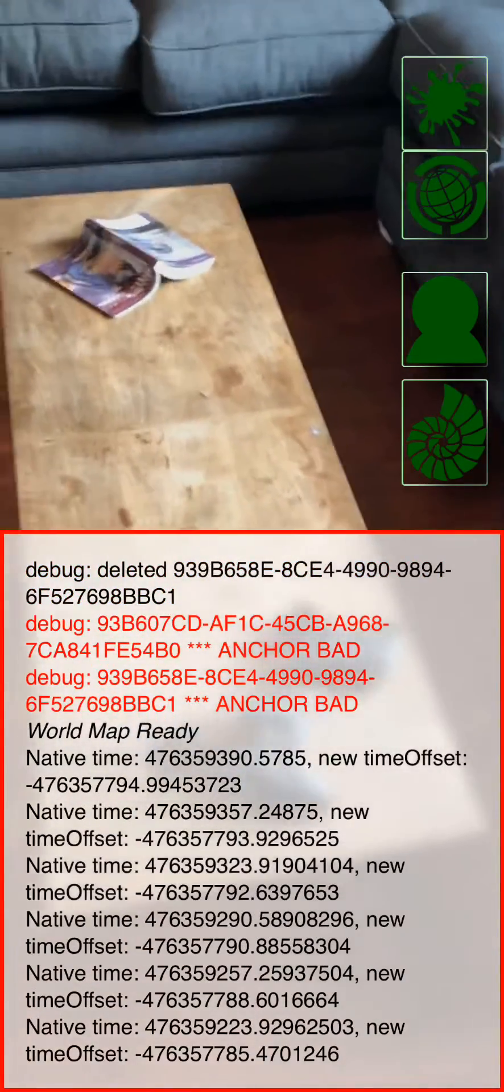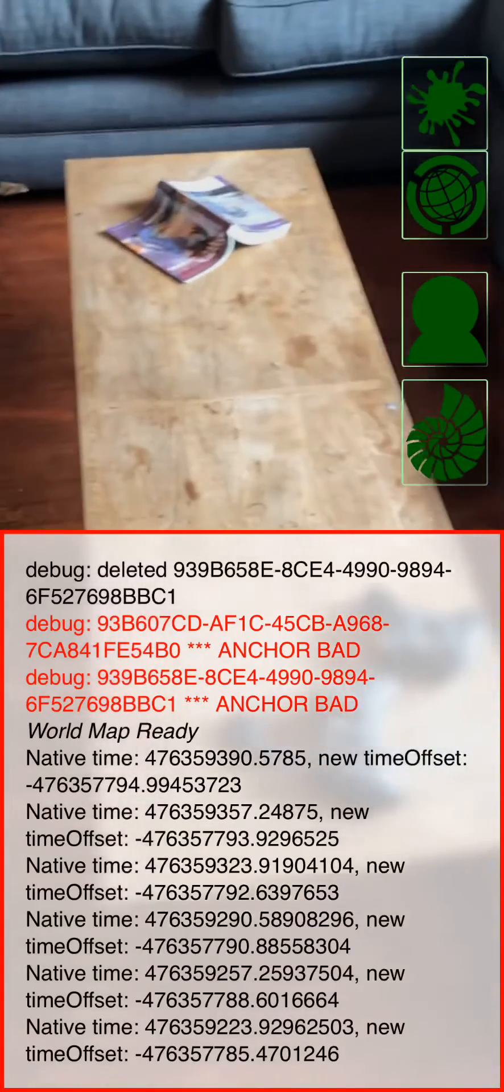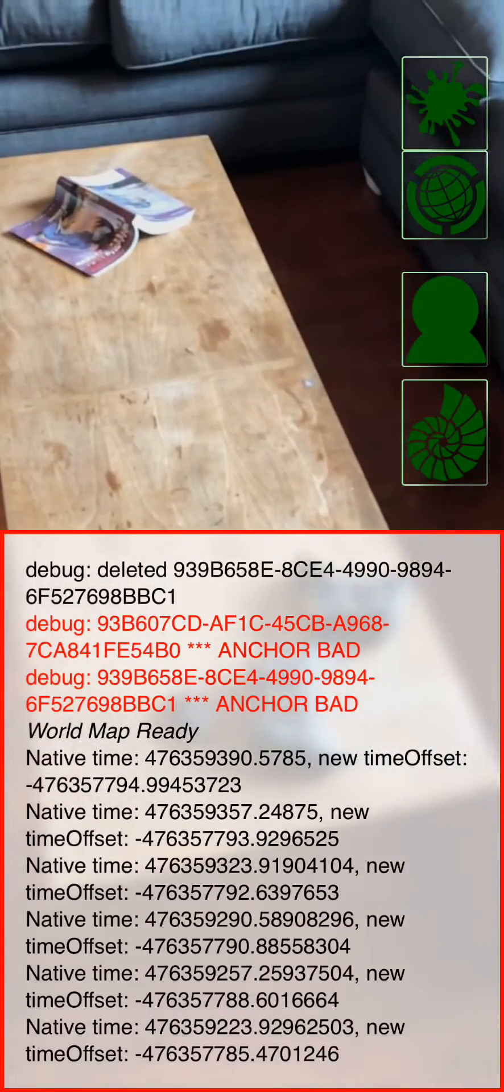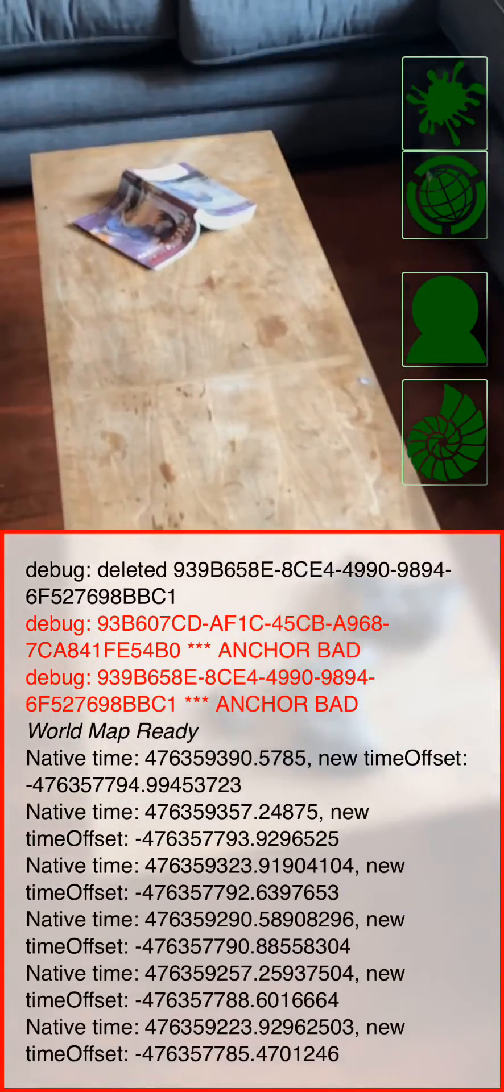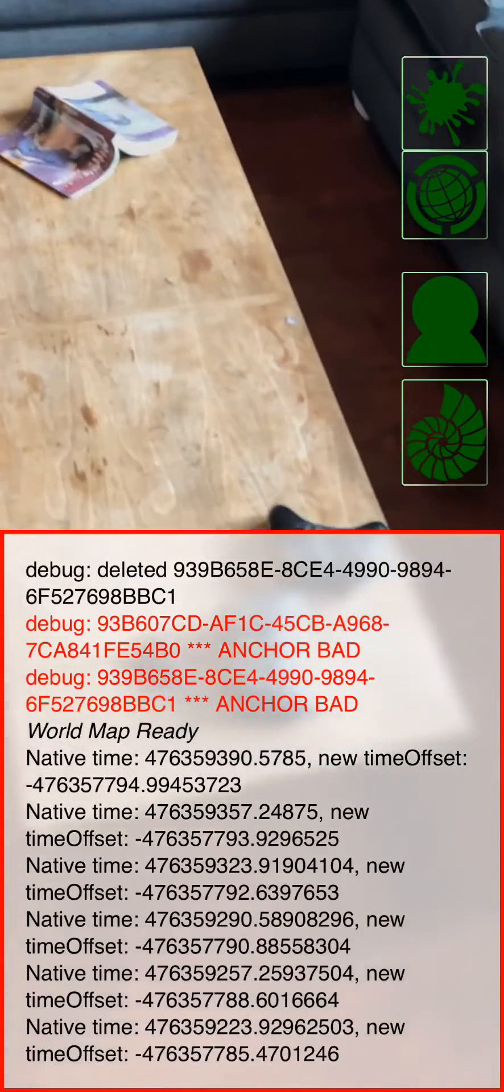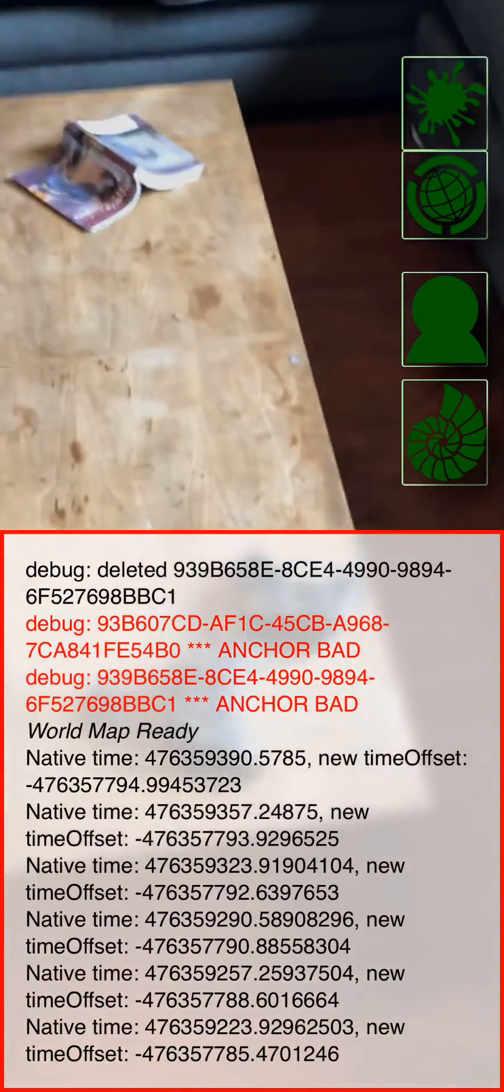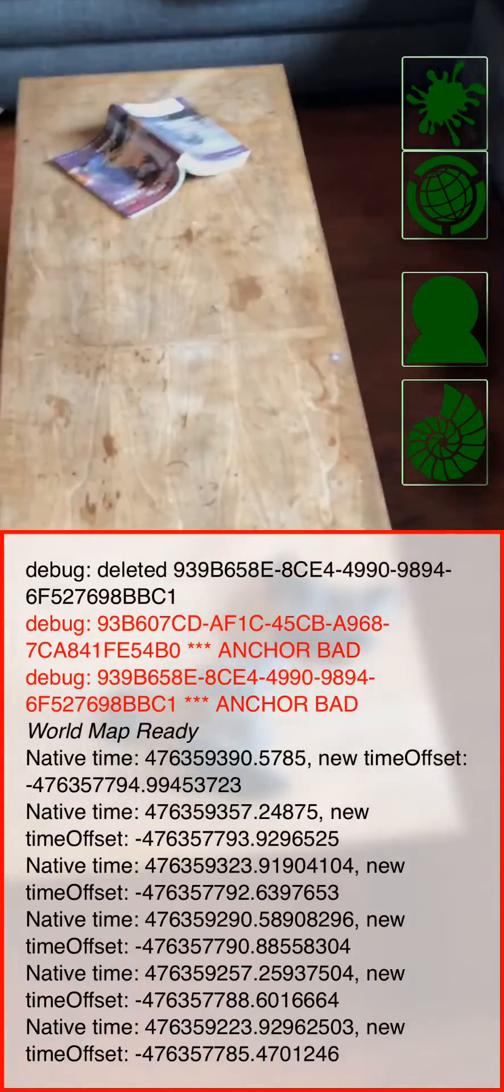The top icon is to place a new object, the next icon gives you a map, then we have a login page, and at the bottom we have a seashell. That seashell is where we're going to start.